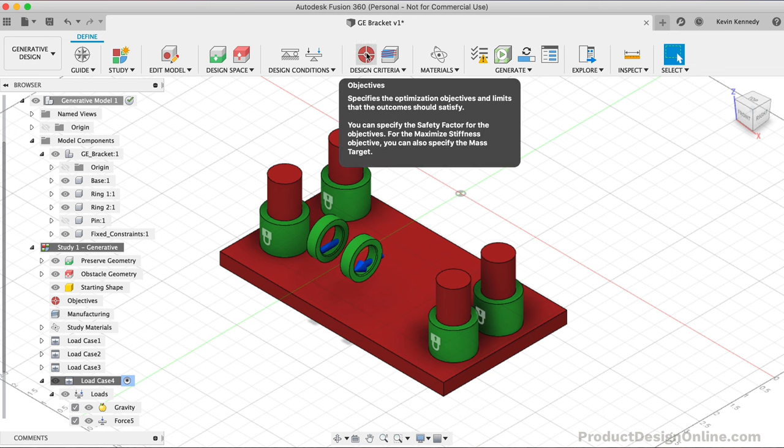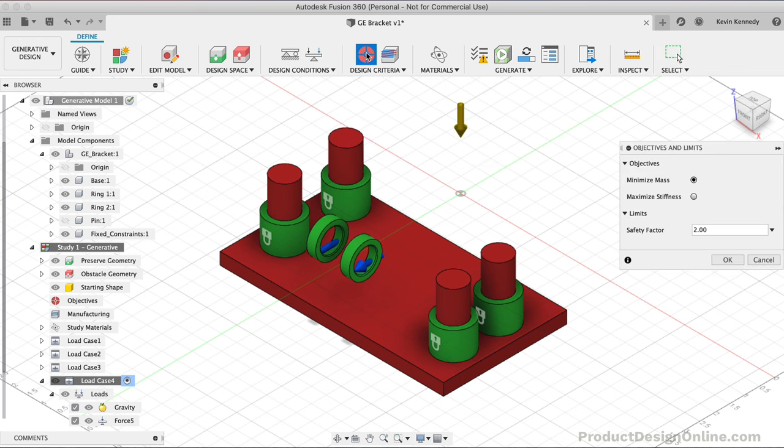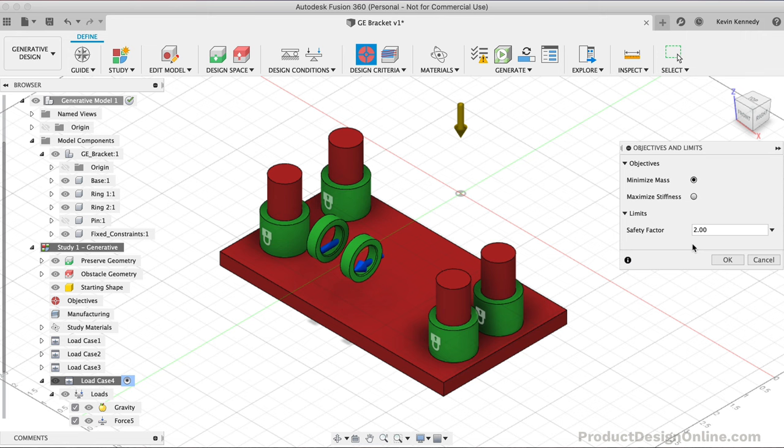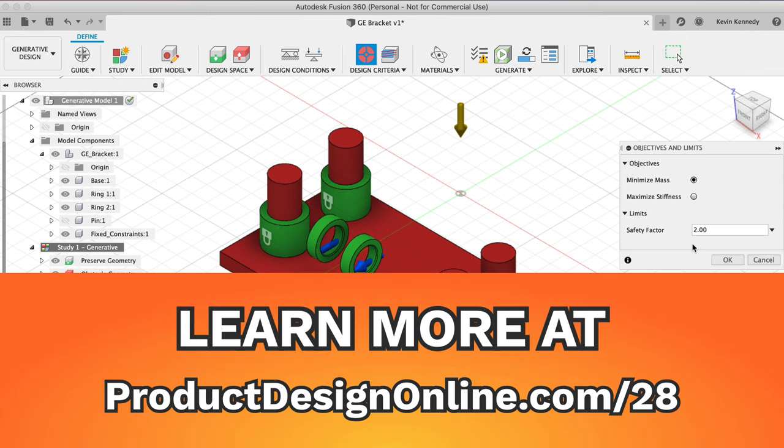I'll click OK and we're now ready to define our design objectives and manufacturing methods. The next option in the toolbar is objectives and limits. It's here we can define the objective and safety factor. For this GE part, I'm going to verify that minimize mass is selected and that the safety factor is set to the default of 2. I'll place more info about the safety factor on my website at ProductDesignOnline.com/28.